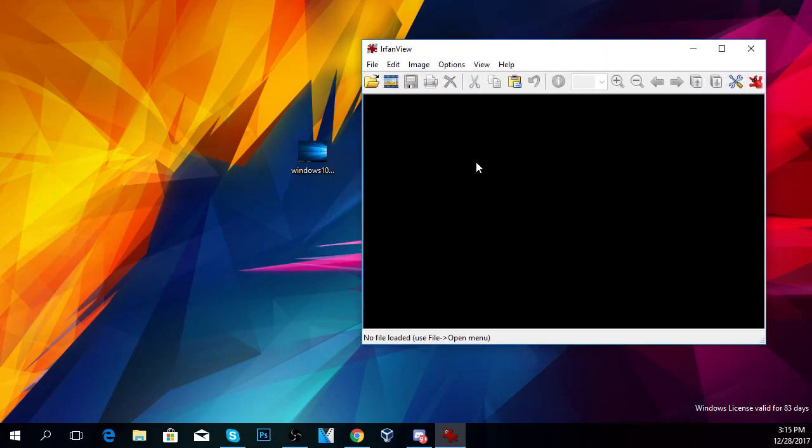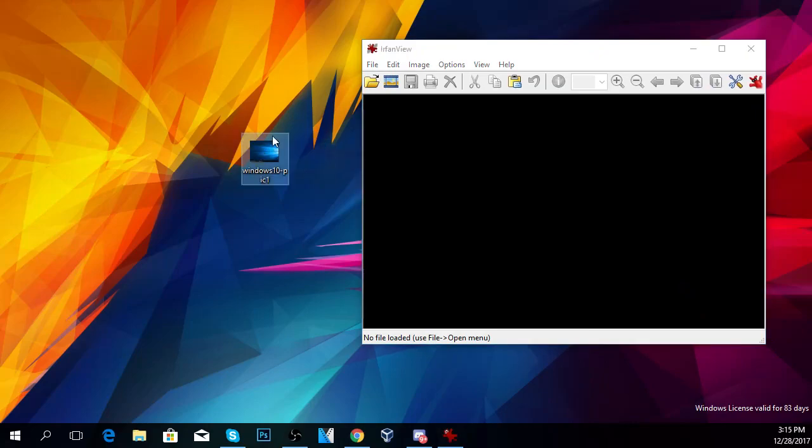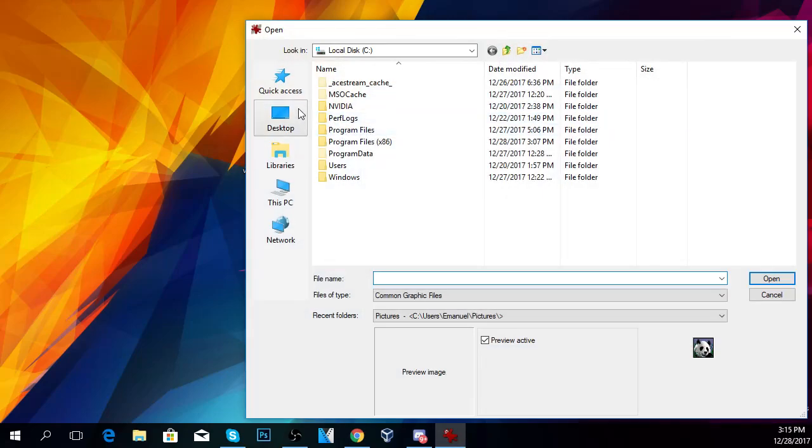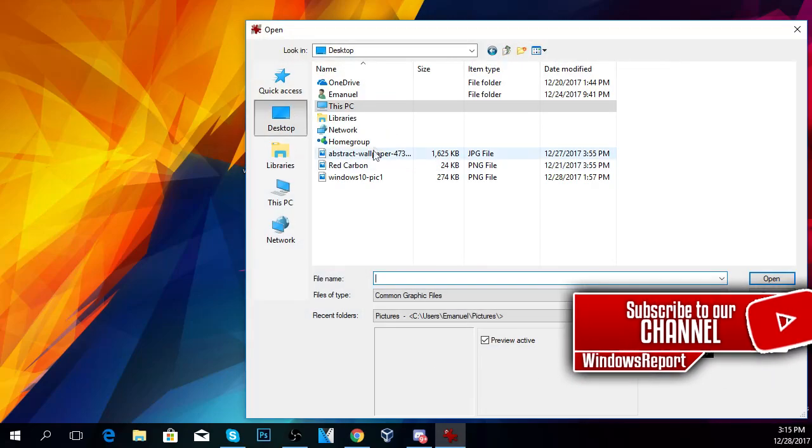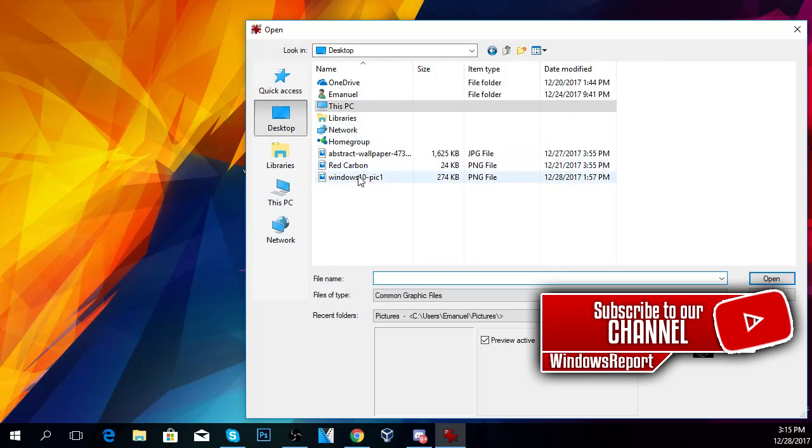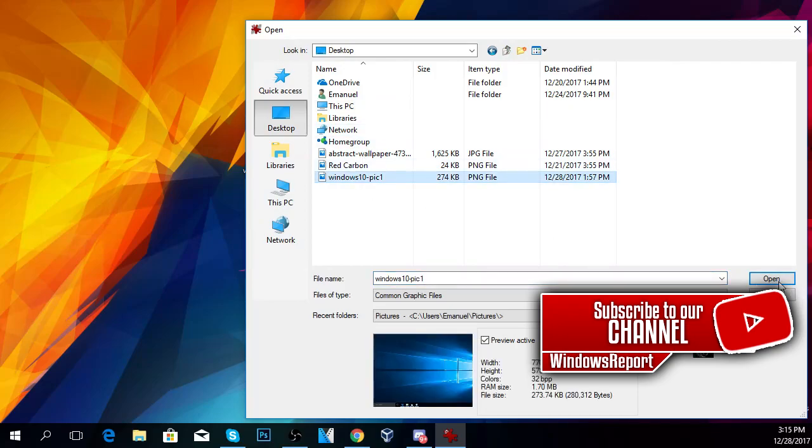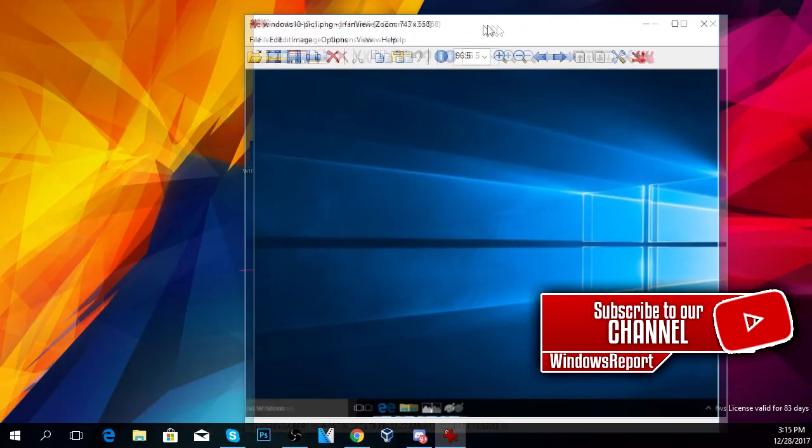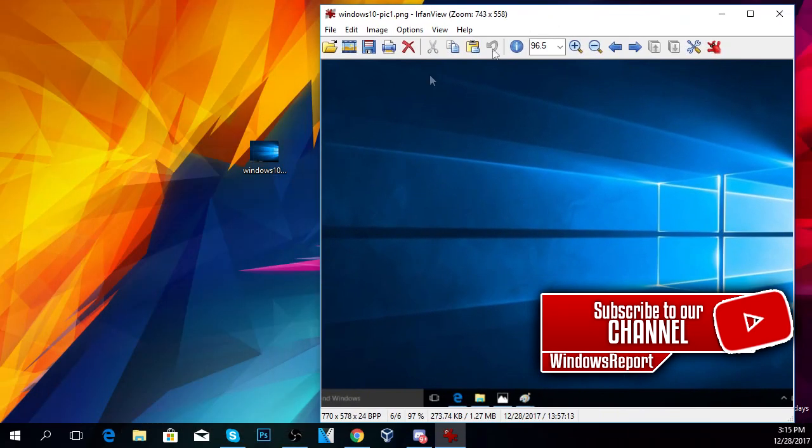I'm going to insert my photo in this program. I'll go to File and Open, then select Desktop, then Windows 10, and Open. The program will insert the picture here.